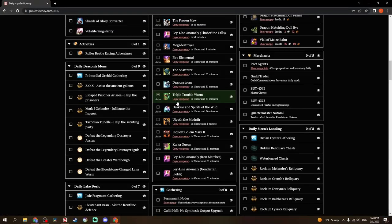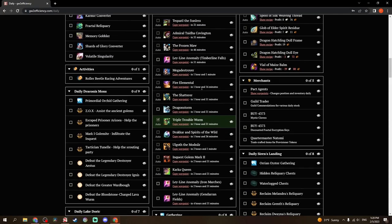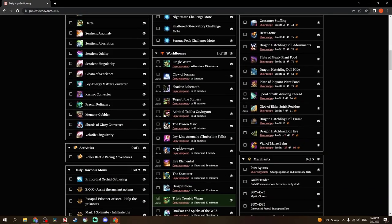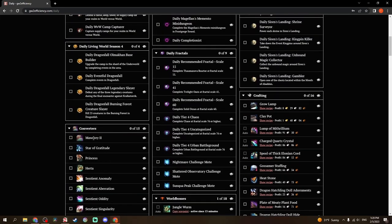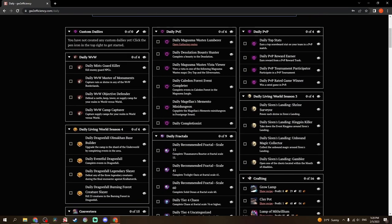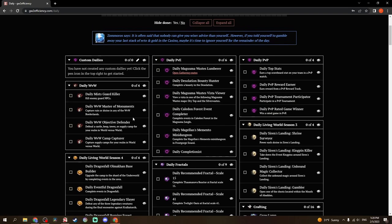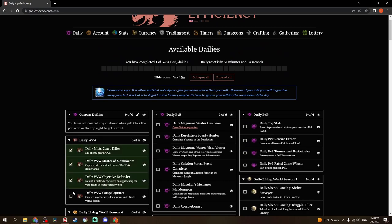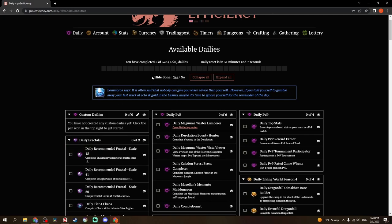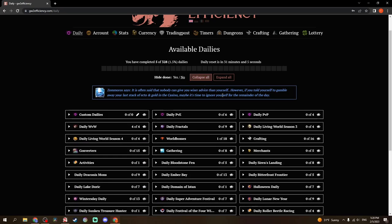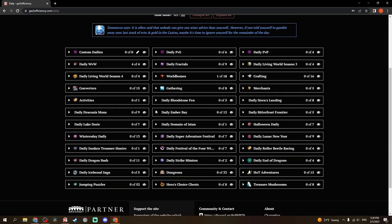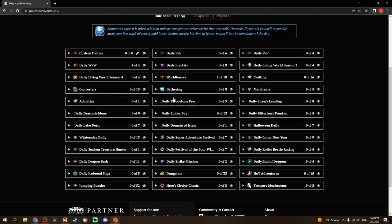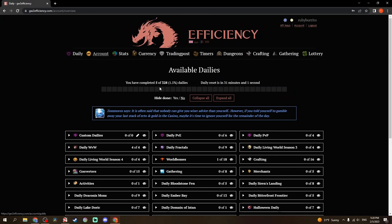So it automatically checked that off for me. Not all of them automatically check. Like, I finished all of my daily World v. World items today. You can click these, and you can see that 5 of 328 dailies has been done. I can hide the ones that are done. If you collapse all of them, you can kind of see what you're looking at.